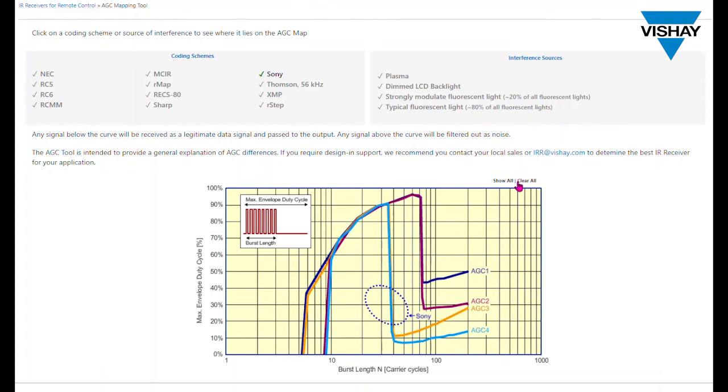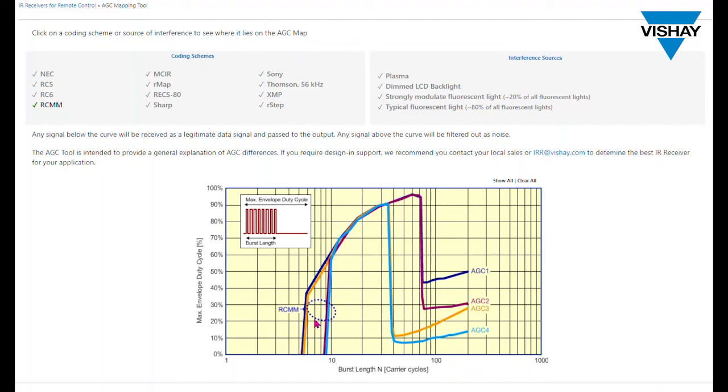So let's clear that. And let's look at RCMM, another remote control code. It has a very short burst cycle. Here you can see that only AGC 1 and AGC 3, which are designed for short burst codes, are compatible with the RCMM code. AGC 2 and AGC 4 are for longer burst patterns and cannot accept bursts below 10 cycles.